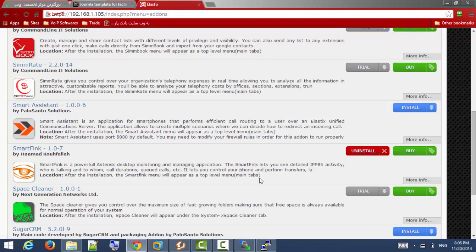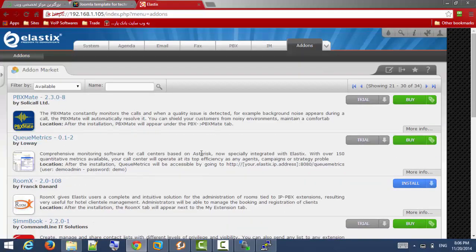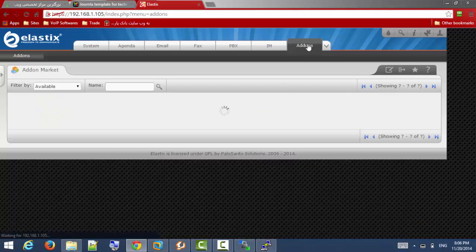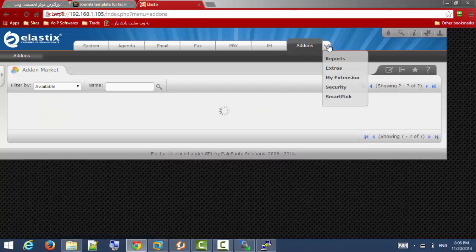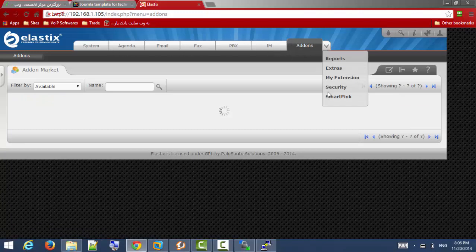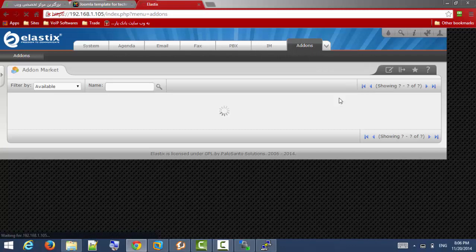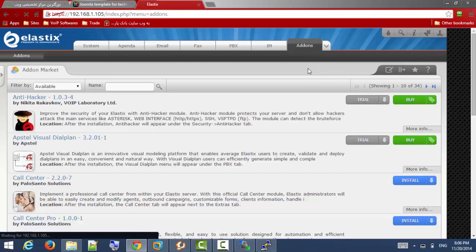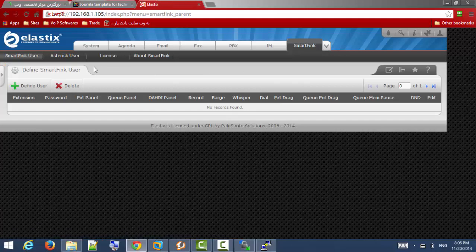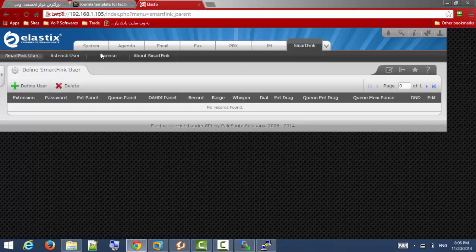It is now installed so we are going to see SmartFing tab. Just refresh your tab, you can see SmartFing tab at the last. Here is the SmartFing module for Elastix.